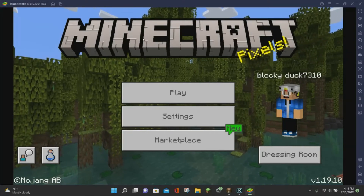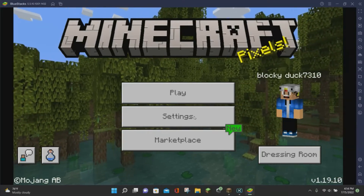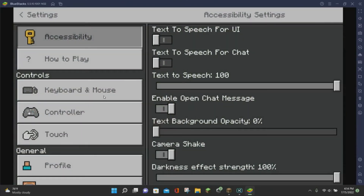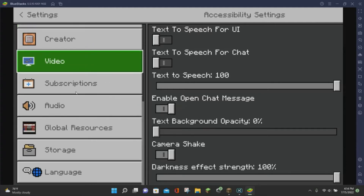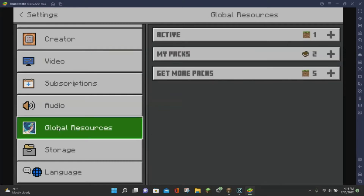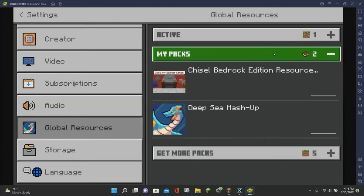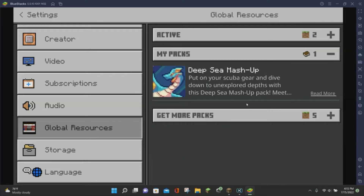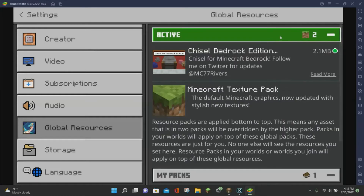Now that the Resource Pack is imported, click on the Settings button, which is going to take us to our Minecraft settings. Once you're here, scroll down until you find the Global Resources section. Click on Global Resources, and it will show My Packs. Click on My Packs, select the G-Soul Bedrock Edition Resource Pack, and click on the Activate button. As you can see under our Active Pack section, we now have both the Default Minecraft Texture Pack and the G-Soul Bedrock Edition Texture Pack activated.